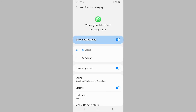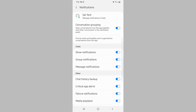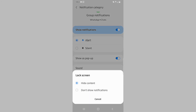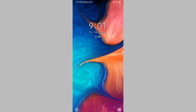Now tap on the back icon and then tap on Group Notifications. Tap on Lock Screen and select the same option you selected for Message Notifications, so the same notification rules are applied to both individual messages and messages you receive in a group chat.